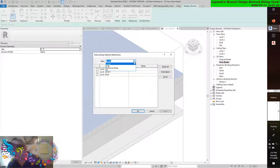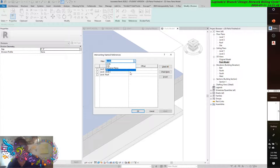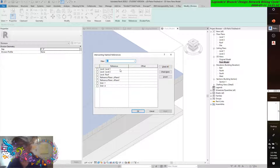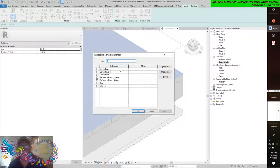You will enter Sketch Mode. From the Filter drop-down list, select All. You'll notice that you can choose from Levels, Grids, and Named Reference Planes — including an XY plane.